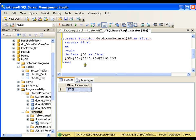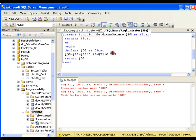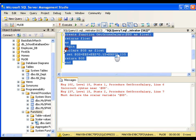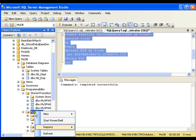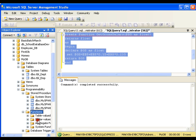I will say RETURN @gross_salary. I also need to say SET @gross_salary before that. The command executed successfully, which means my function is ready. Let me refresh the functions folder and go to the scalar functions — I should see get_gross_salary there.